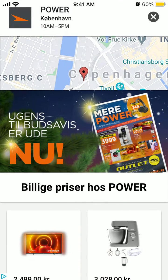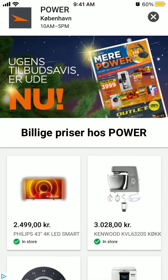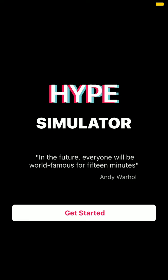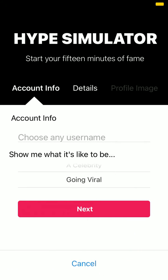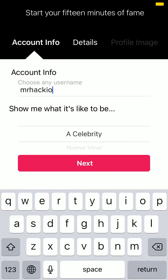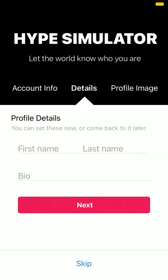And basically what it does, it just deletes your account and you start from the very beginning. You choose your username and it all starts from the beginning — all your photos, videos, everything is removed. But you can again create your own username if it's available, and then just start from the beginning.